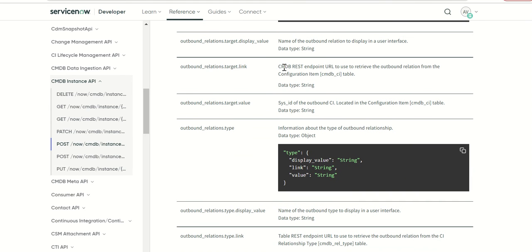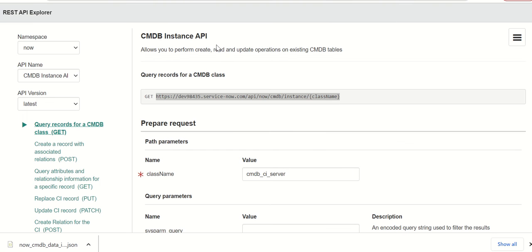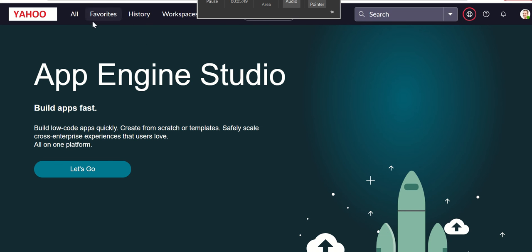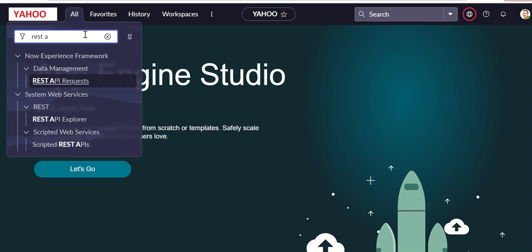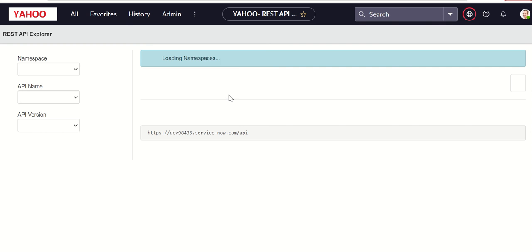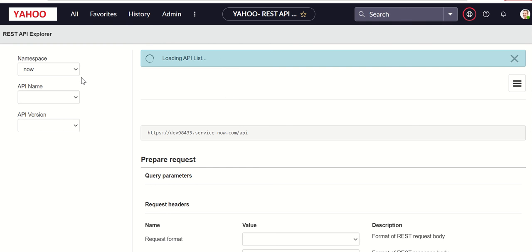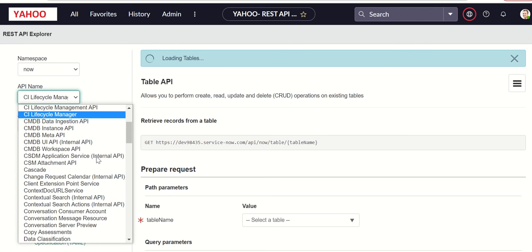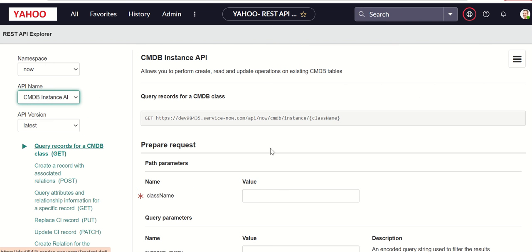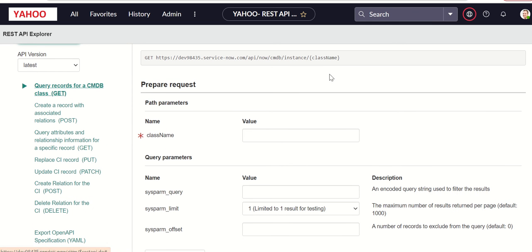These are the methods. Now let's look at these methods in the platform. To access the API we'll go to REST API Explorer and start from there. So from the platform home page you will type REST API Explorer and then here we'll look for the namespace 'now' namespace and within that you'll see CMDB instance API and then here you have all those different methods.